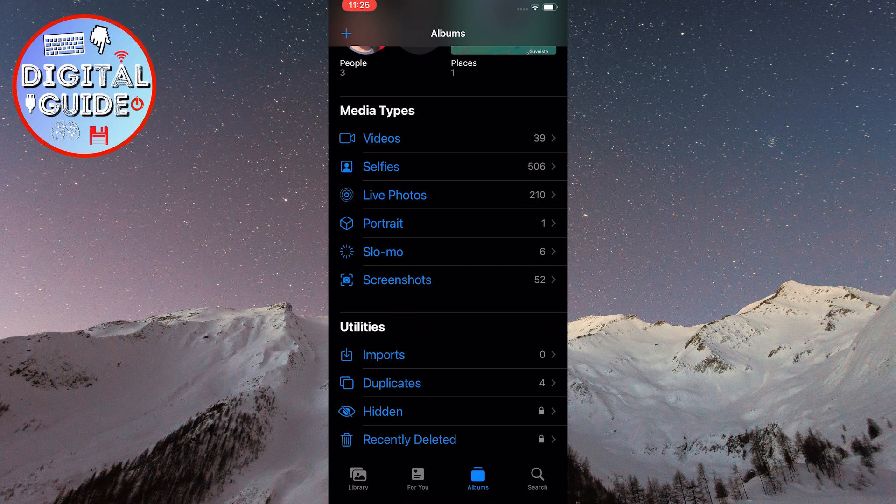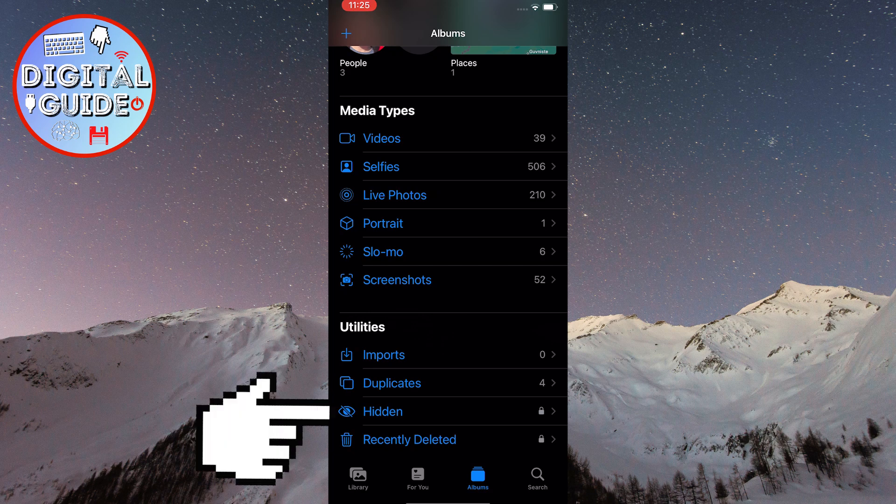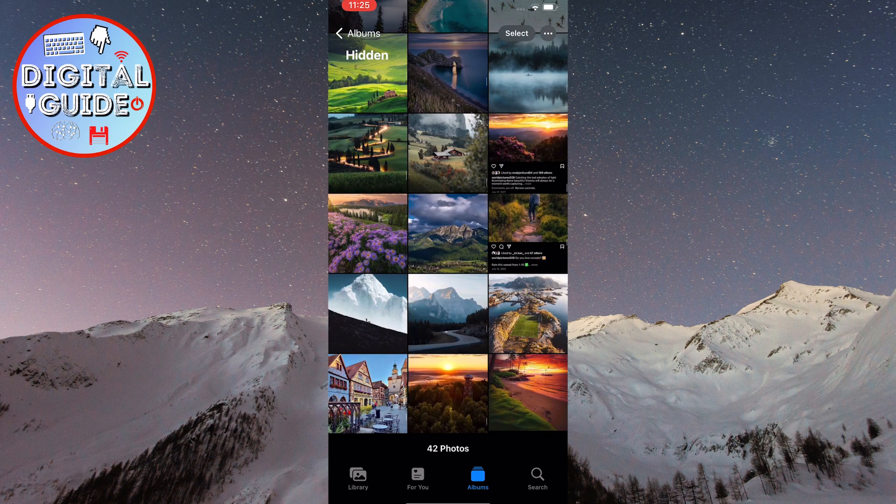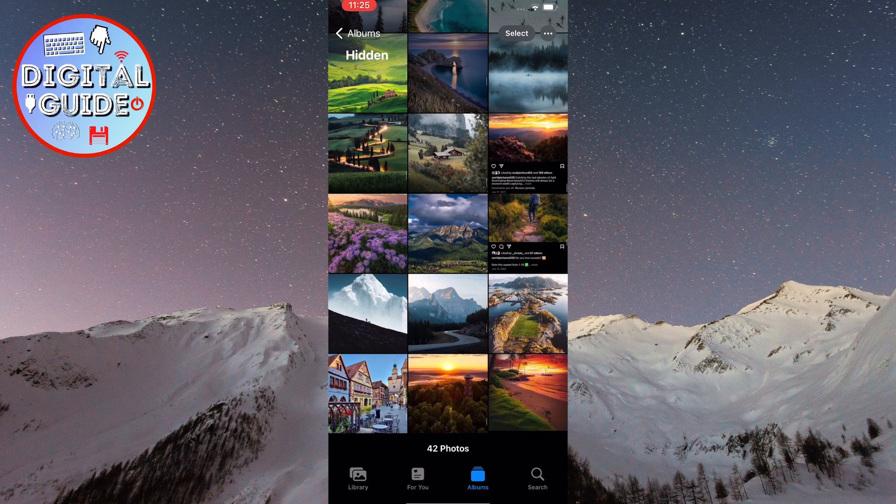Once you've found it, click on it. To access the hidden photos, your Face ID or passcode is required.